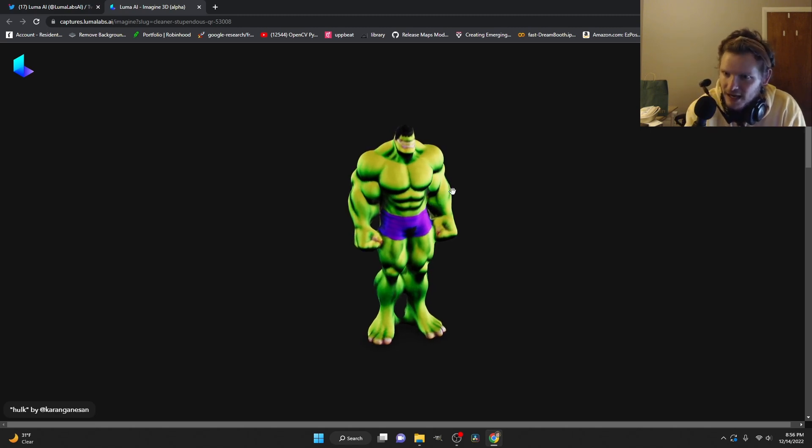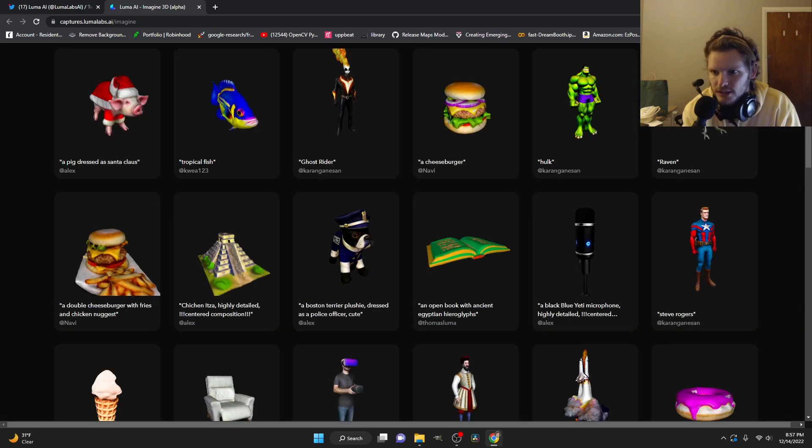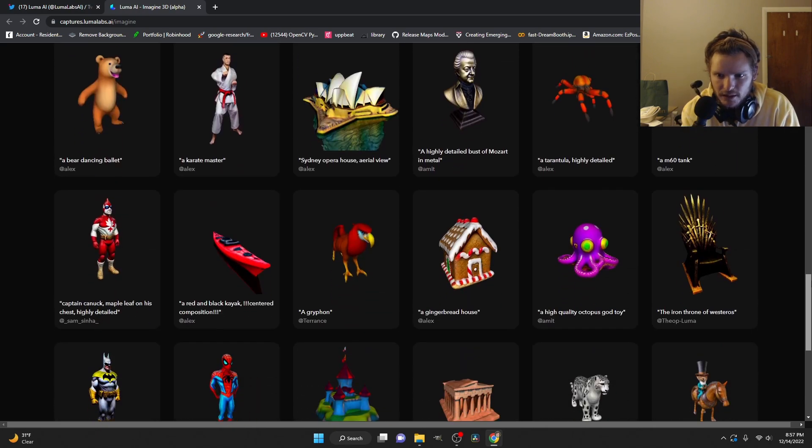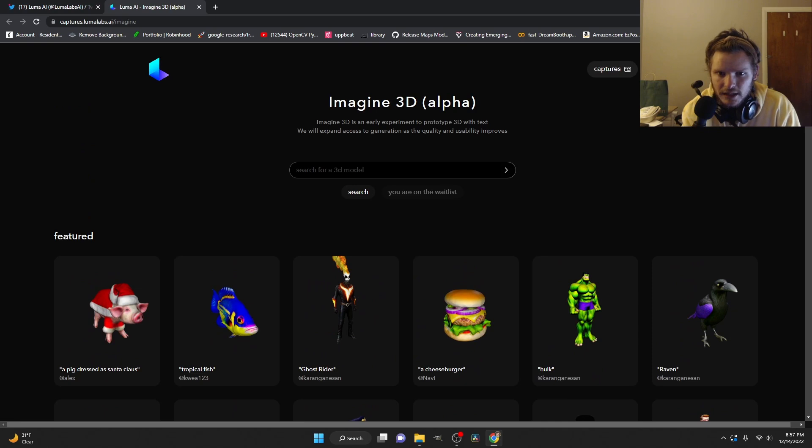But with a simple prompt like Hulk, we not only get this, but it's downloadable as an OBJ or a GLTF, which means textures included. So here's a library of things that are already made. I do not have access to this, so I cannot try it.